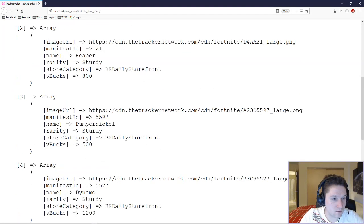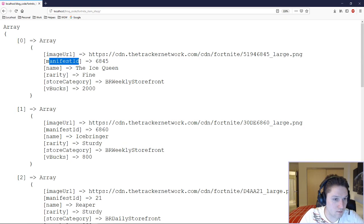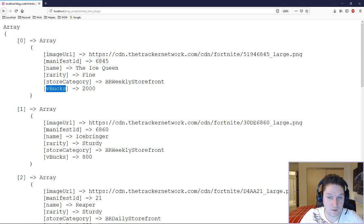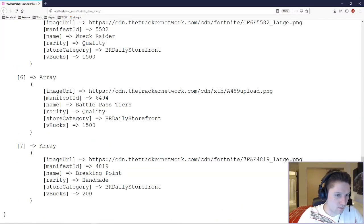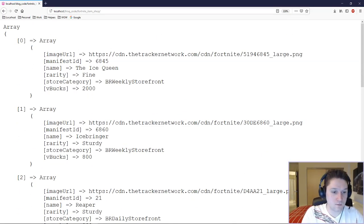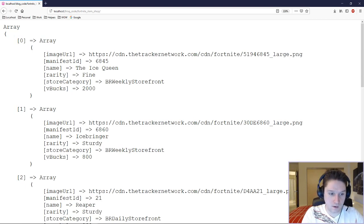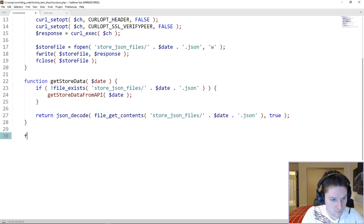We hop over to the browser and hit our index file. We got our array and each item for today. We get an image, an ID, a name, how rare it is, a category, and the VBucks that it costs. Now that we're getting all this data back, we're going to create another function that is going to sort this so it's a little easier to loop over on the front end.